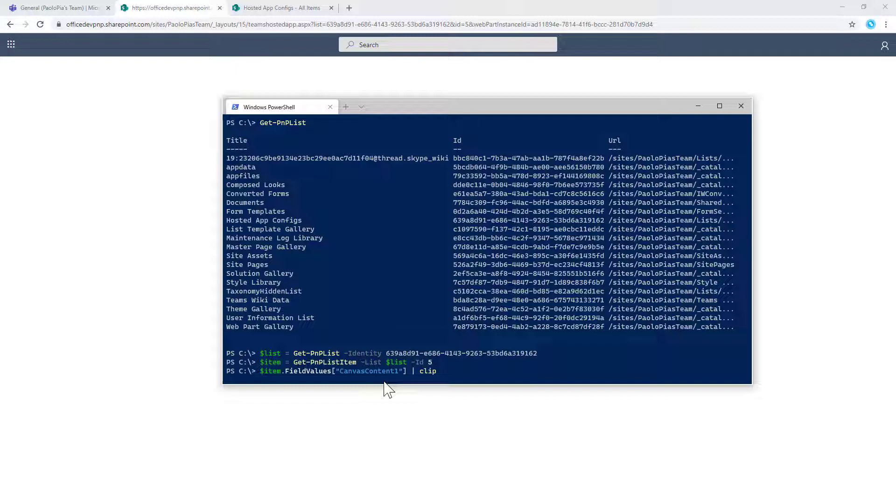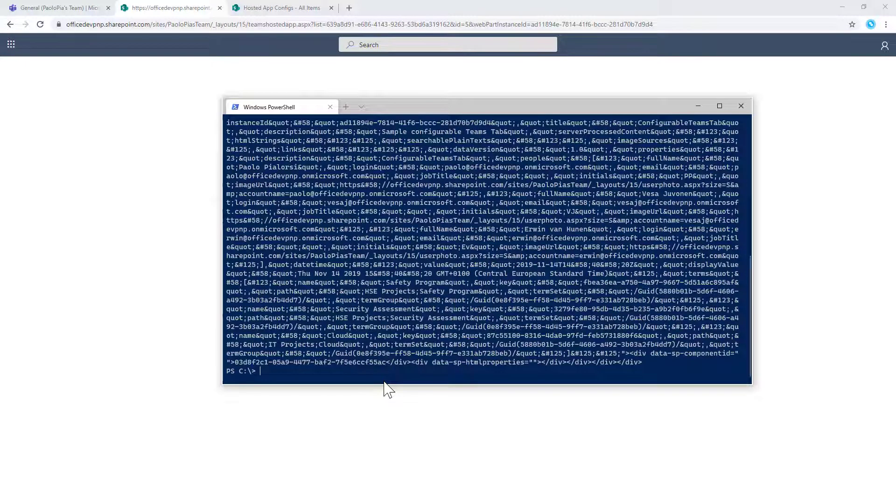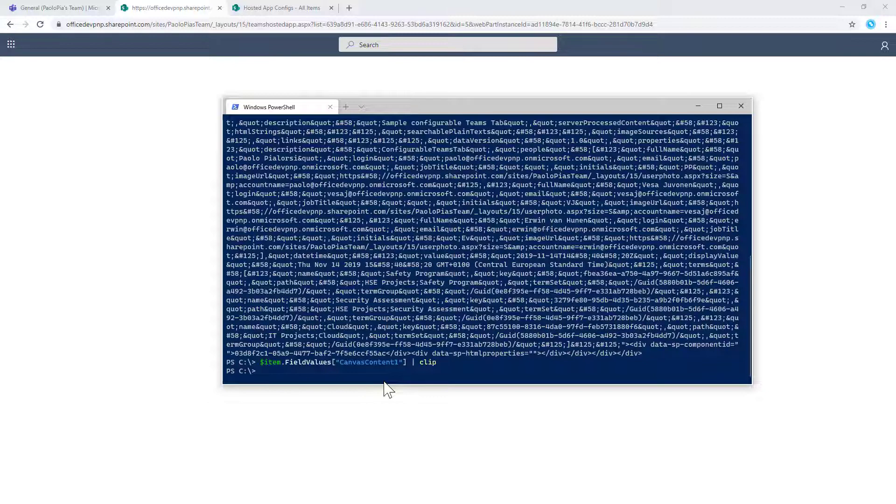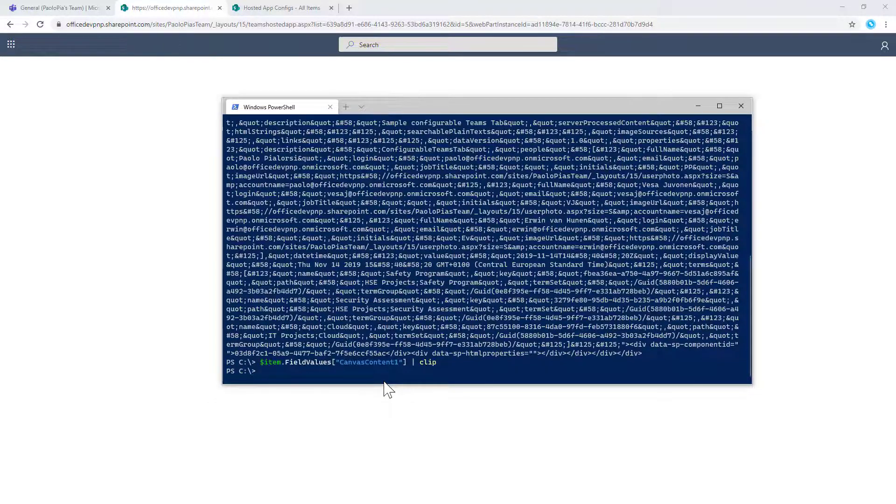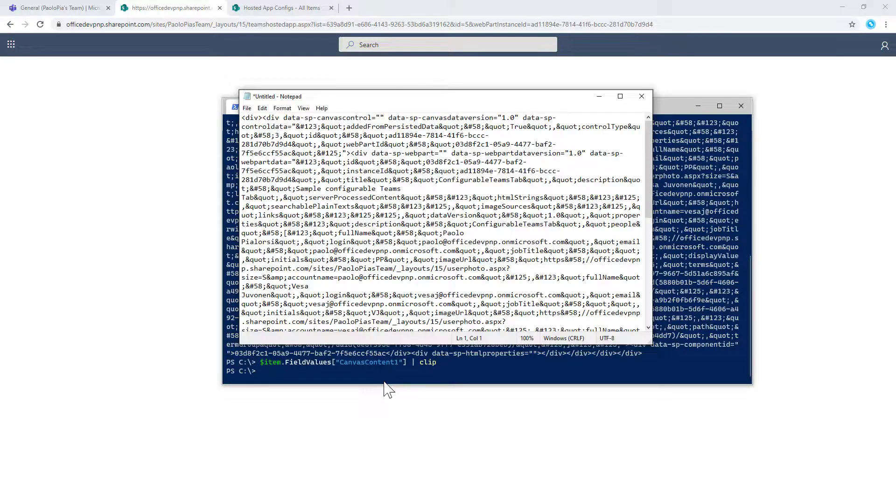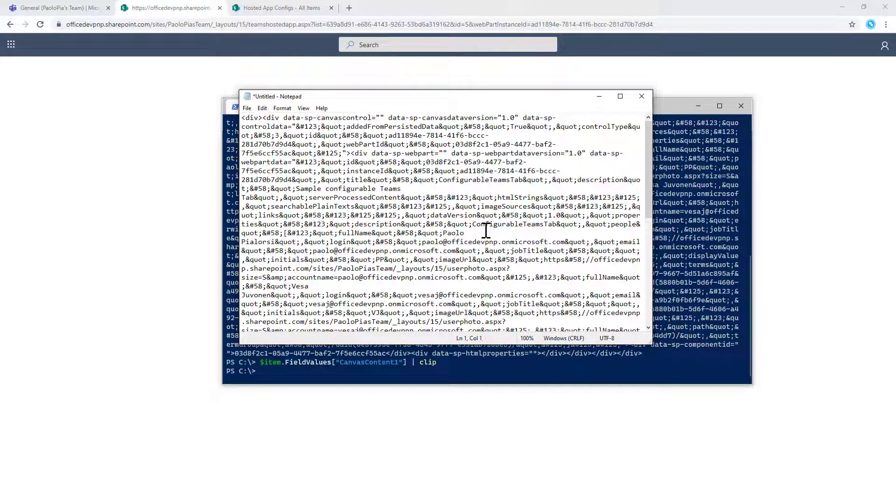And about that item, I want to get the field value for the canvas content one field. And if I copy that value, we can also see the value here in the PowerShell console. But if I copy to the clipboard, the value of that field, we can easily see in a notepad that this is a bunch of HTML representing the content of a modern page.